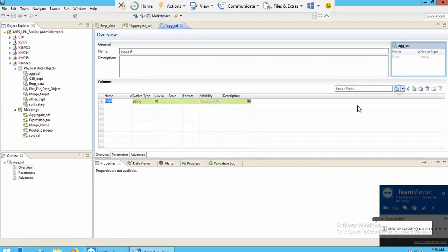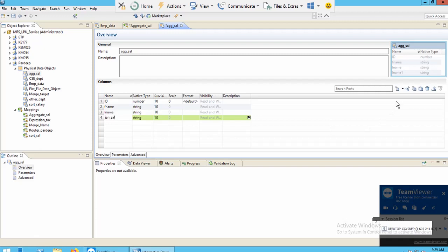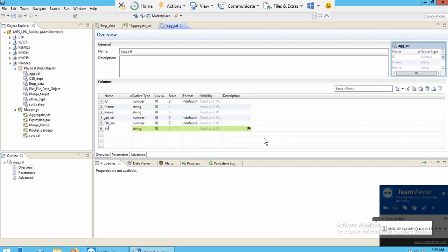I'll open the target and add the required ports: ID number, first name, last name, jan_salary with data type Number, feb_salary, and also sum_of_jan_salary with data type Number. You can have as many ports as you want in this target — you don't need to include all ports. I also add the average port since I want to calculate the sum of January salary and the average of February salary.